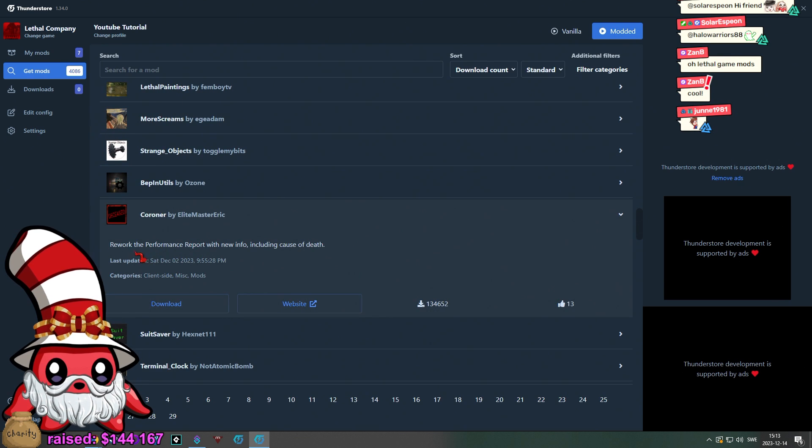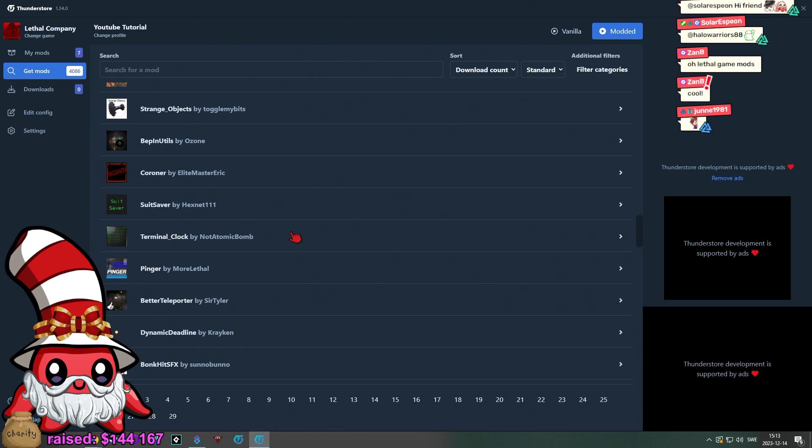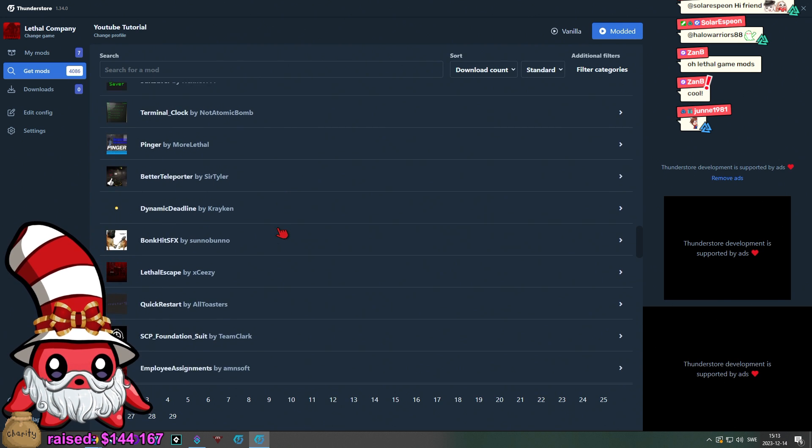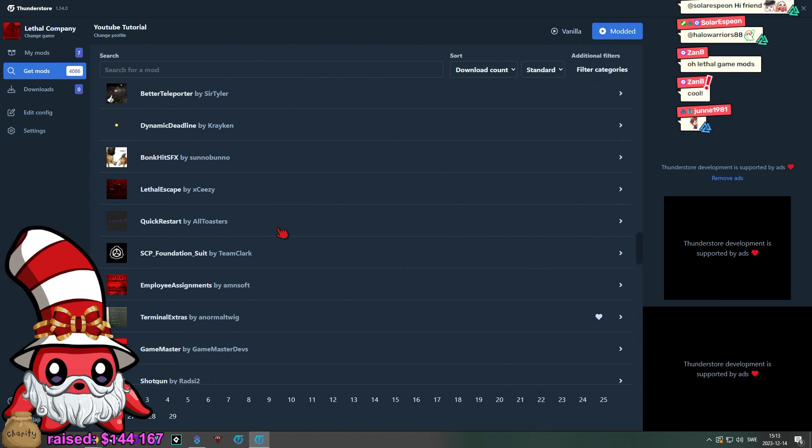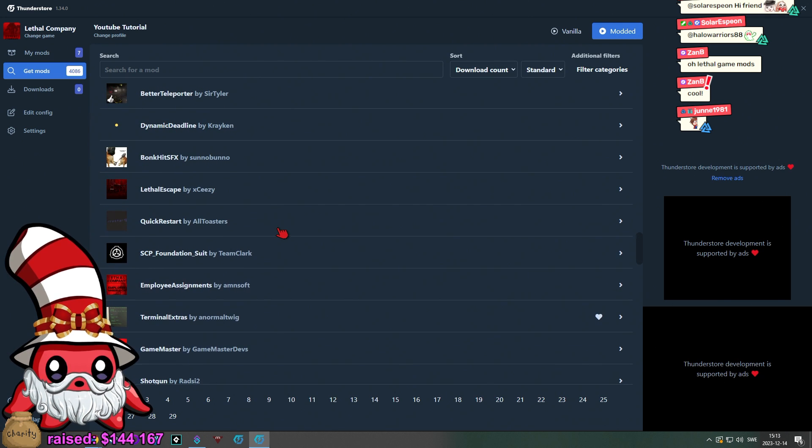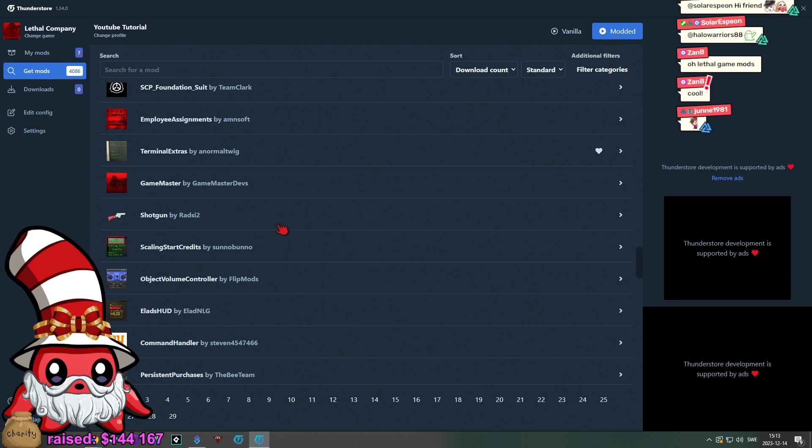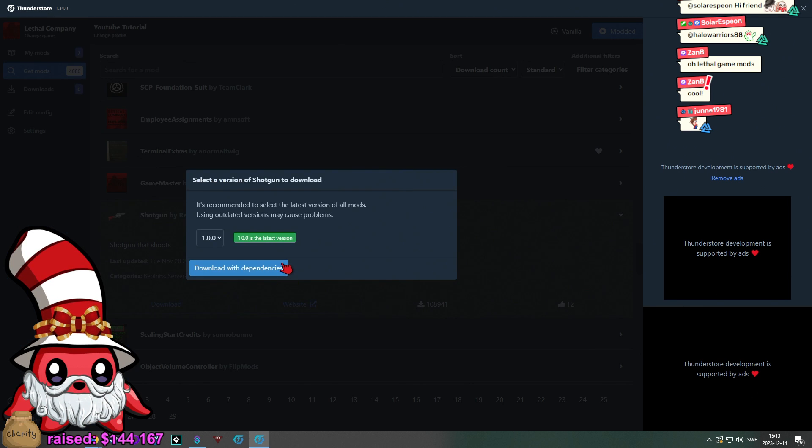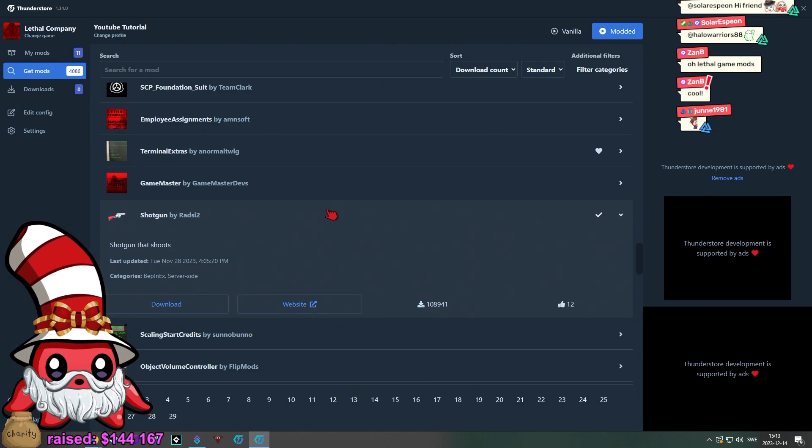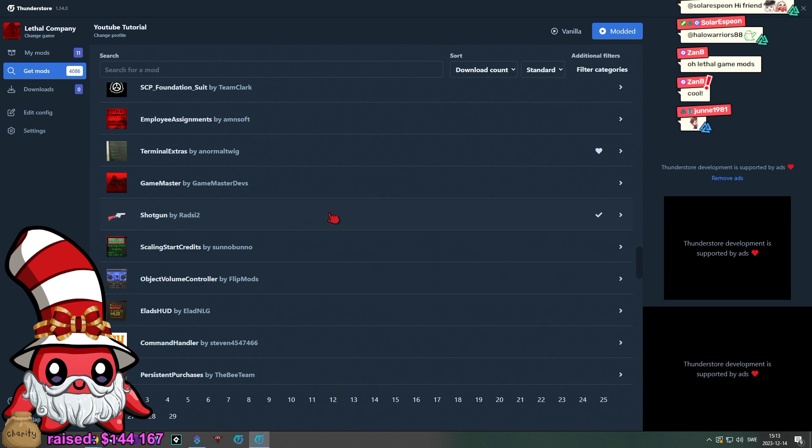What is Coroner? Rework the performance report with new info. That's cool. So, we have a few mods that we can utilize to show it off. But let's also add Shotgun because then you get an idea of things that are possible. And then you can browse through this yourself.